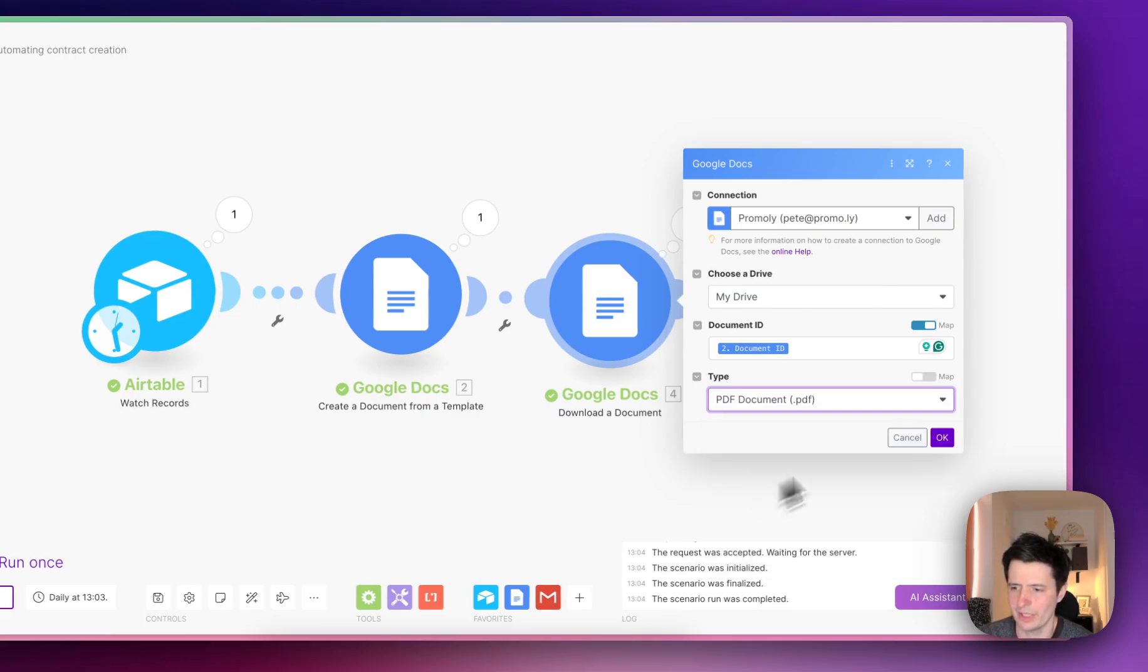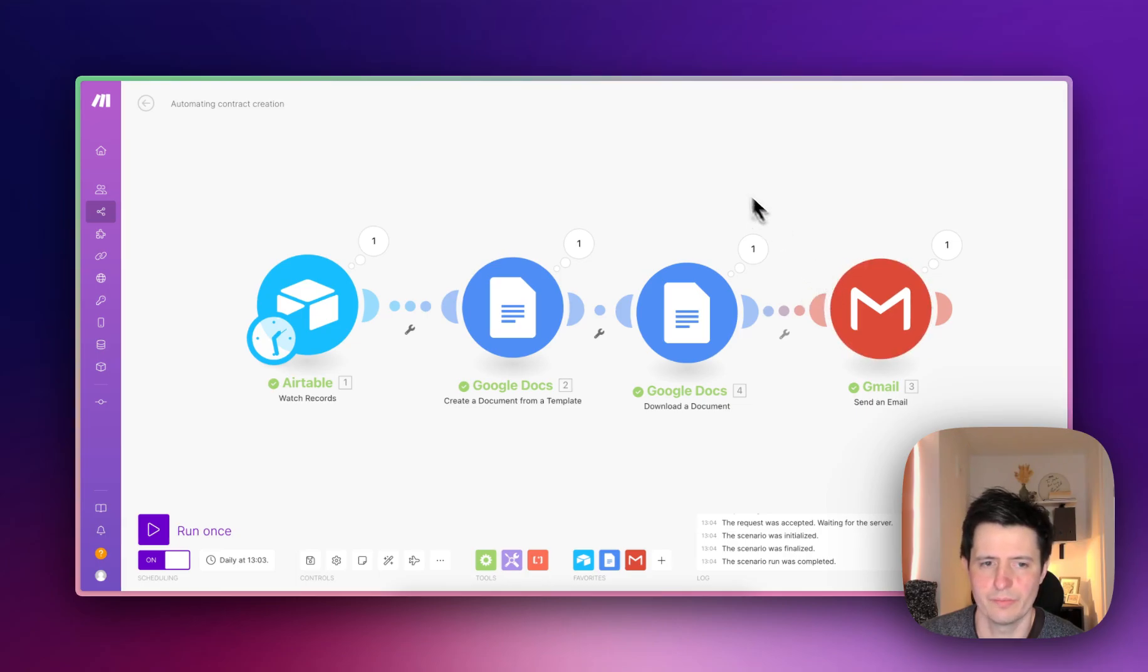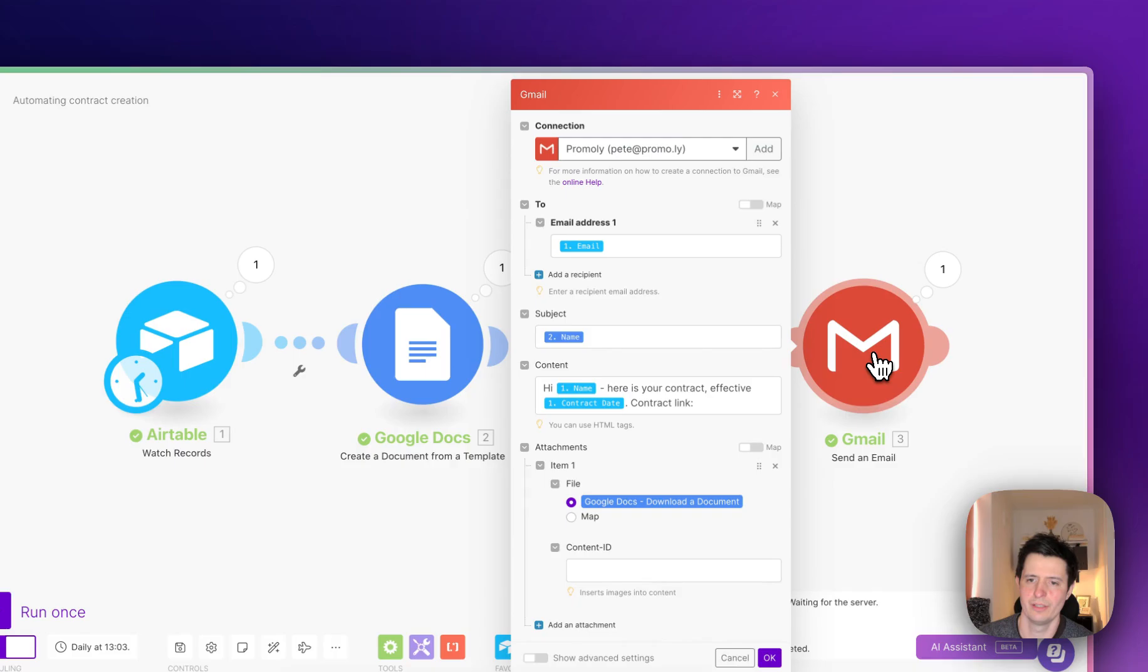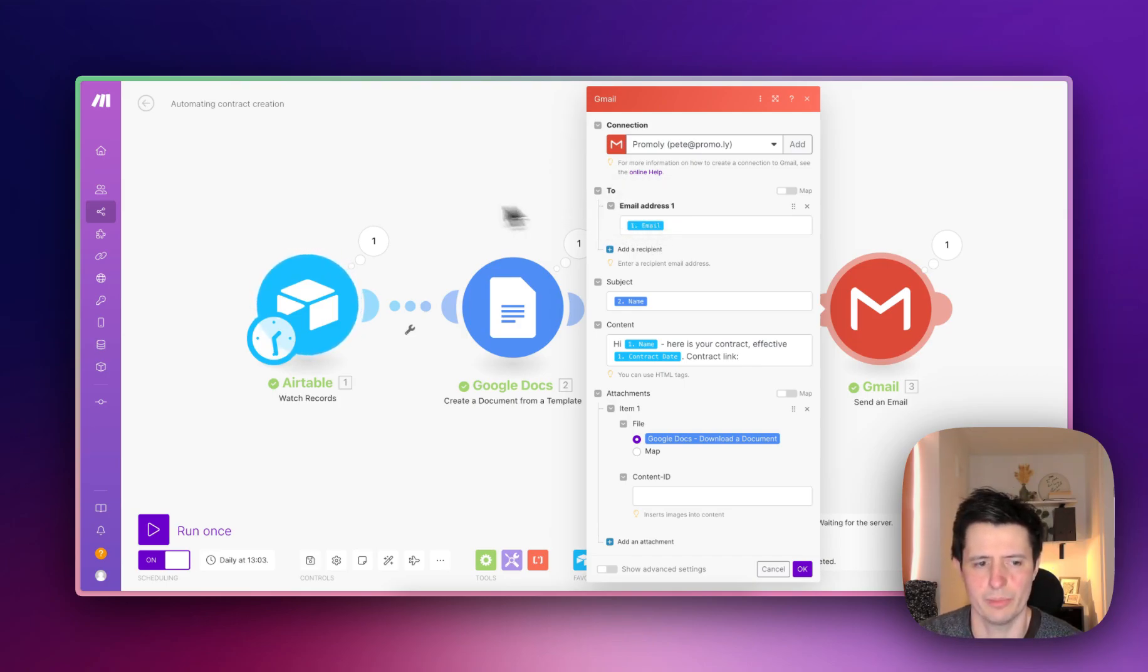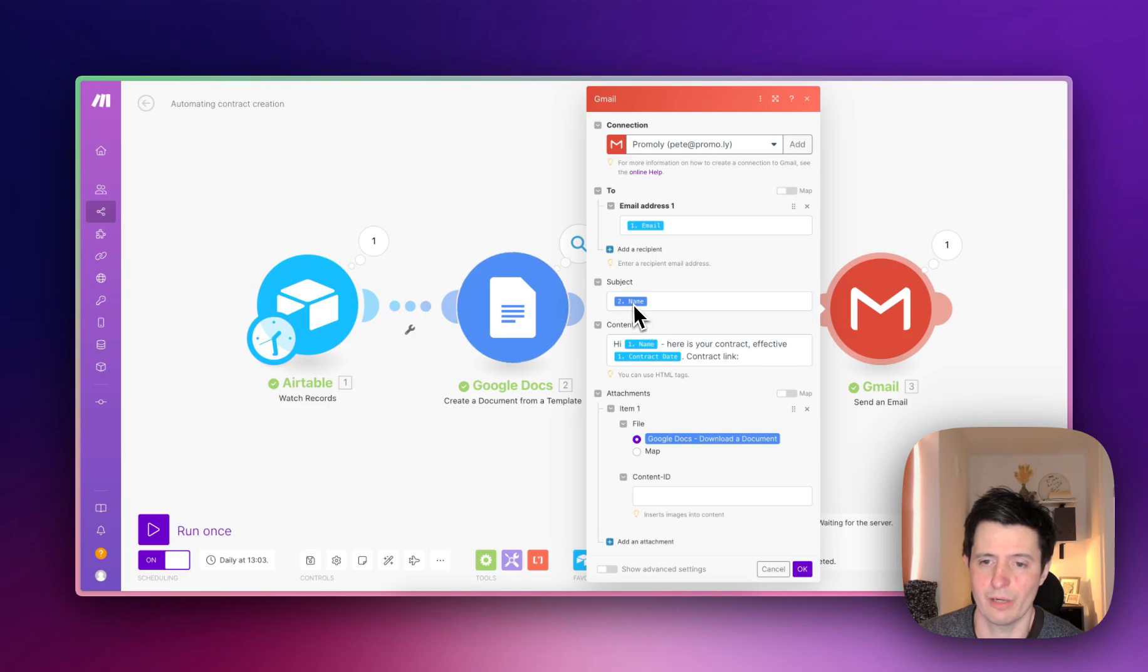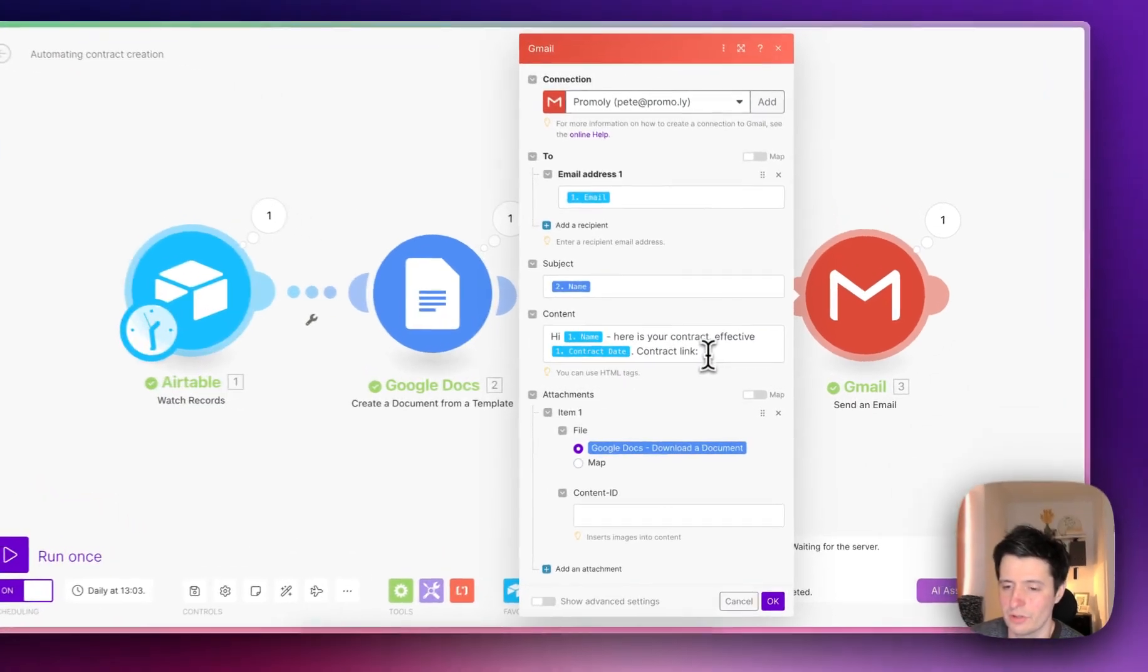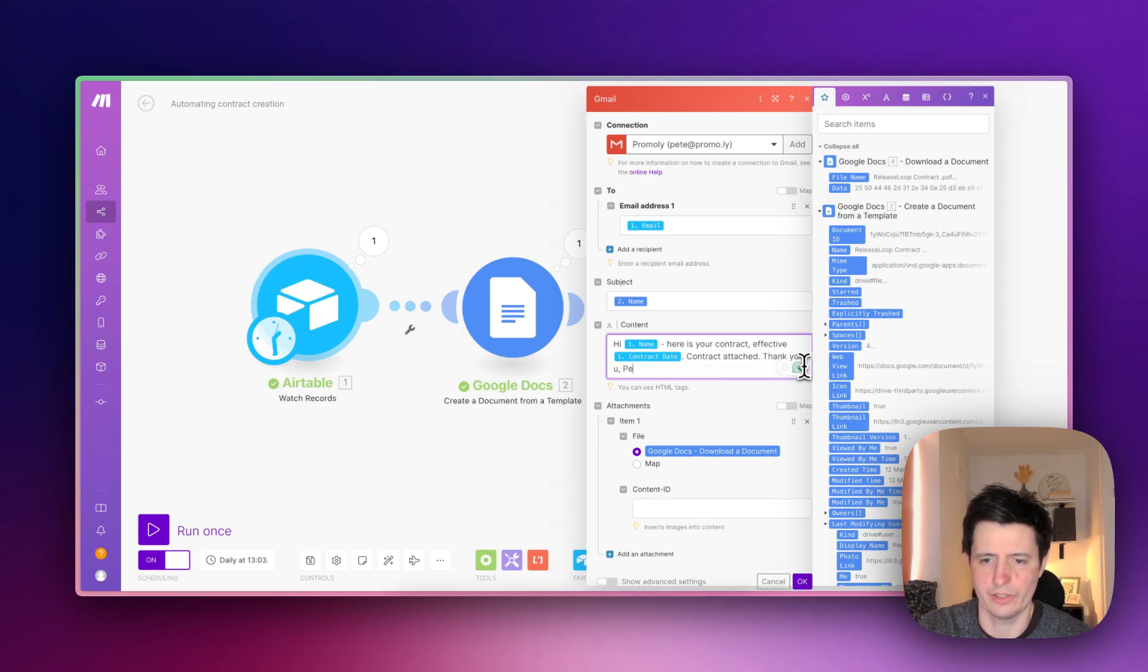The file type is just going to be PDF or whatever you want. You can do RTF or Word doc, but PDF is good with me. Then what I'm doing here is I'm sending an email. So to clarify, you've got your data in your CRM, Make will watch that CRM for new entries, it's going to create a Google Doc, it's going to download the doc, and then we're going to send that in an email. Here's my email account, and it's going to go to the email address I put in the CRM. The subject you can call whatever you want, just the subject of email. I'm just going to call it the name of the document, so it'll be company name contract. Then you can put in your message: Hi name, here is your contract effective contract date, contract attached, thank you Pete, whatever your name is.